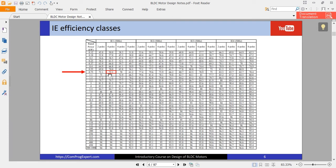As you can see here, the minimum acceptable efficiency for the IE1 class is 72.1%. And we are going to see if we design a BLDC motor, can we reach higher efficiency classes or not?